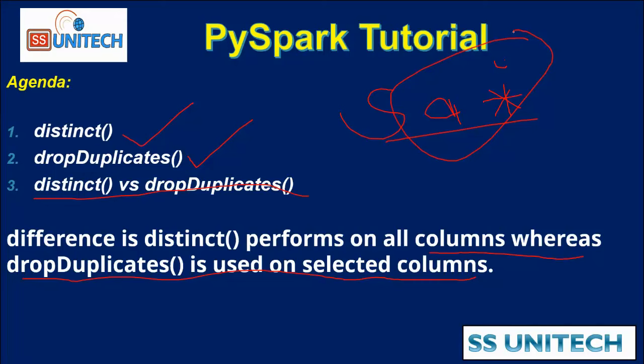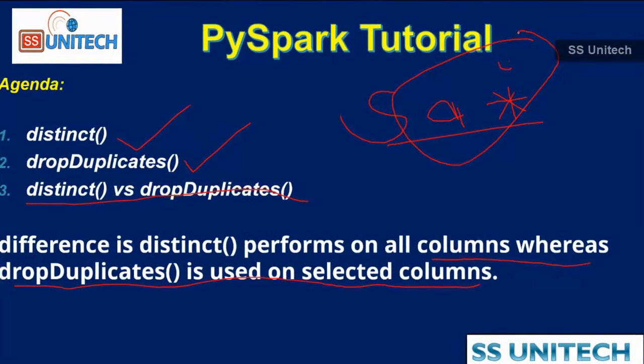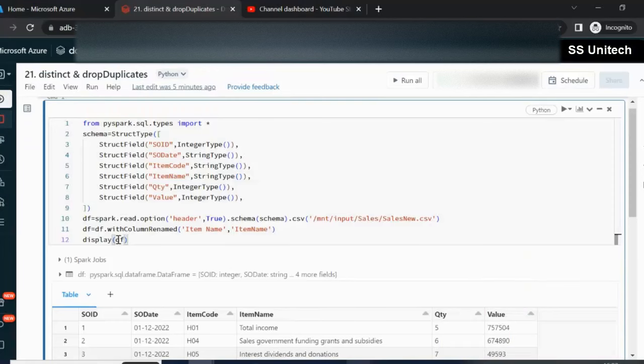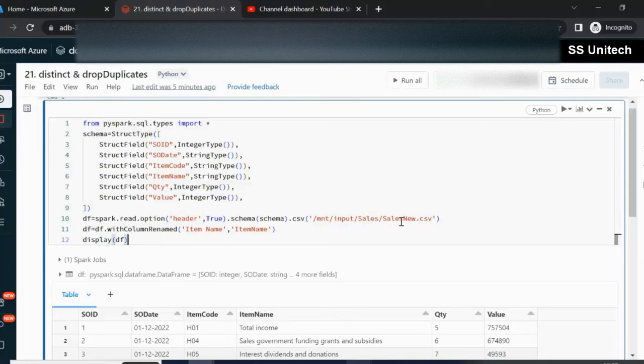Let me quickly go inside the browser and we'll try to see this in practice. Here we have this dataframe which is DF, it has sales data, and we're reading this data from the sales file.